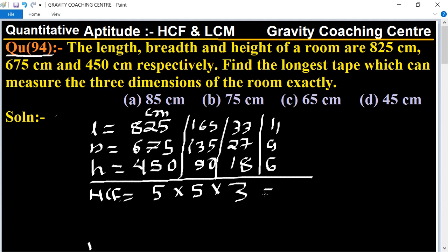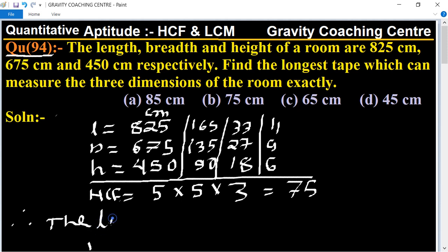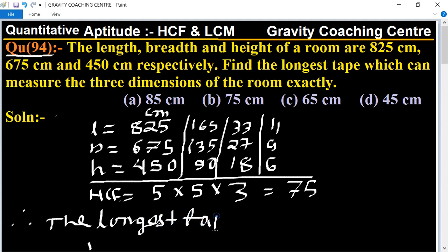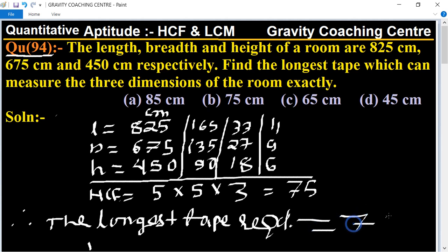Therefore, HCF = 75 centimeter. The longest tape required = 75 centimeter. Option B is the right answer.